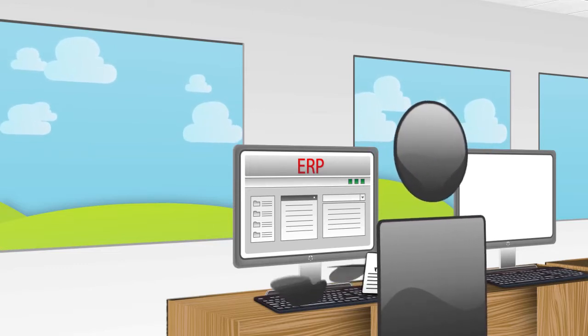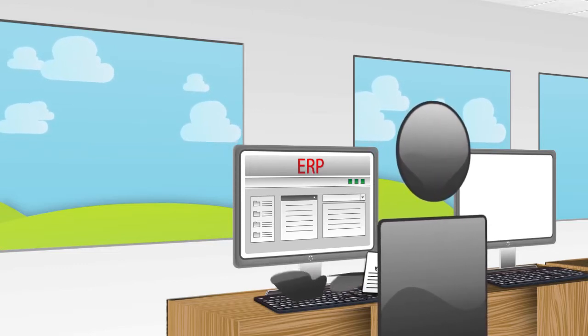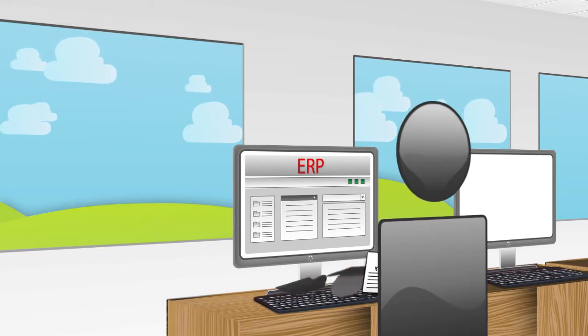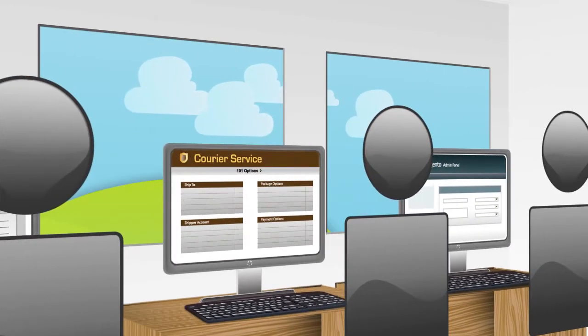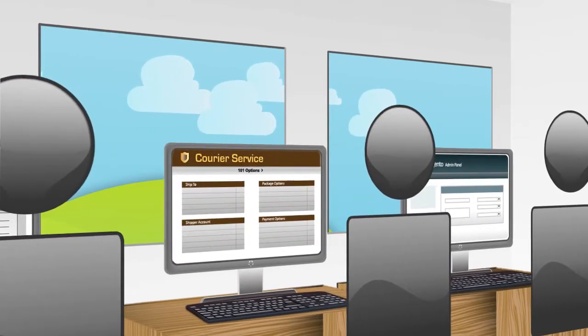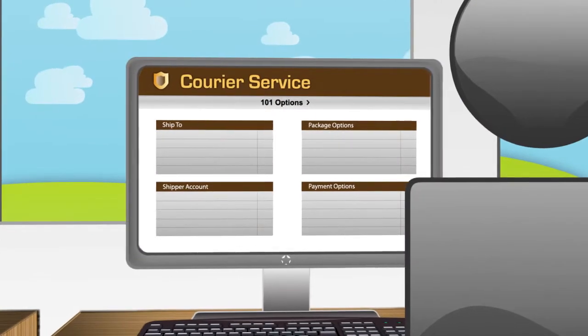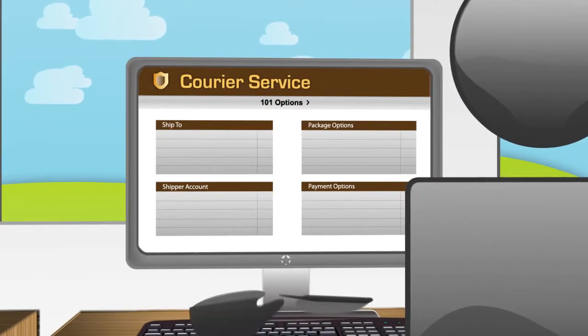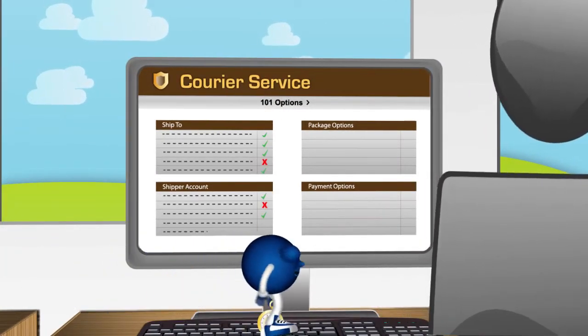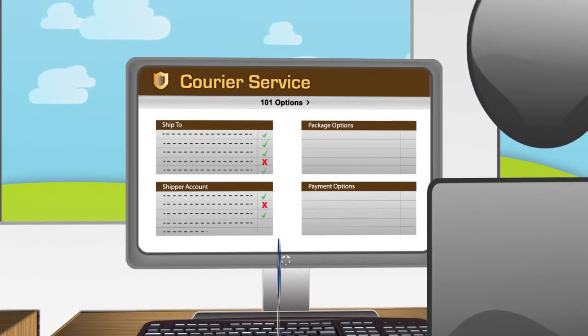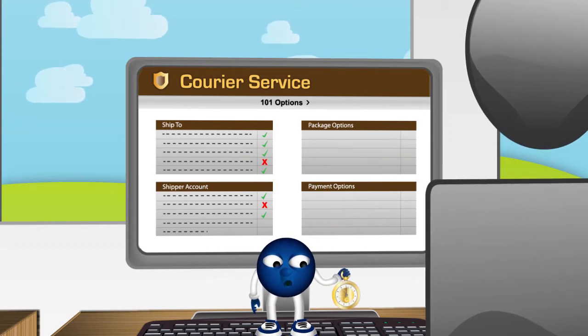So, you've manually re-keyed all the orders from Volusion into your business software and are now faced with the task of placing them with your preferred courier services. Yet more administration for you and your employees. But it doesn't end there.